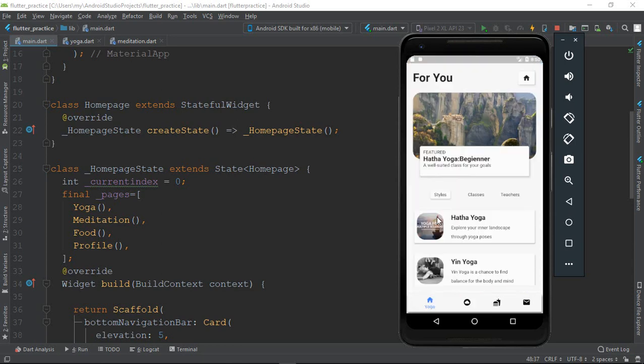I will show you the first source code. You can see the source code, but initially we will try it and check our tutorial sequence.